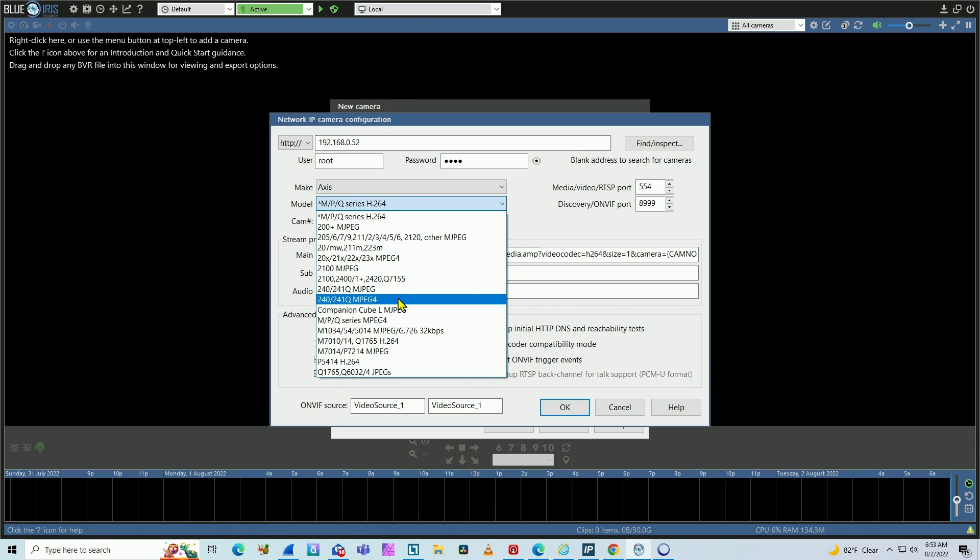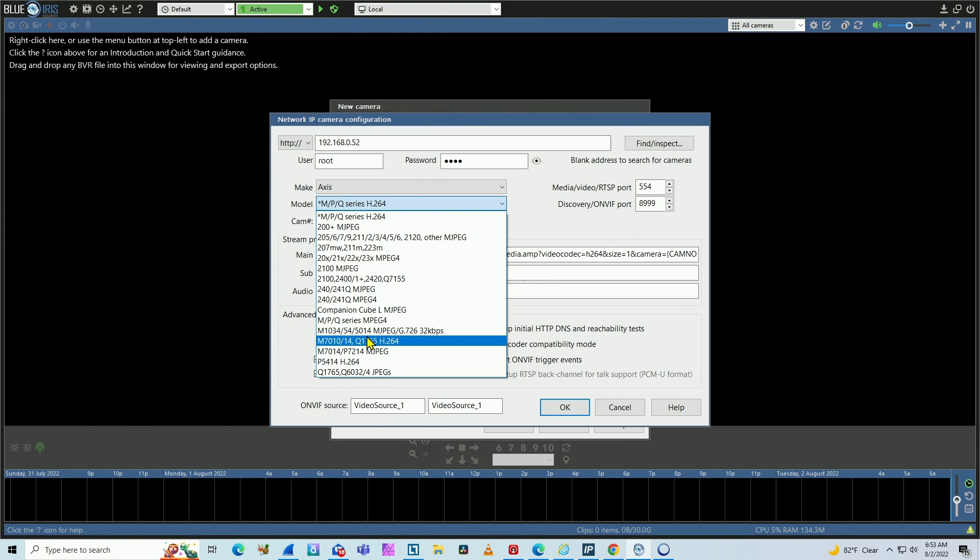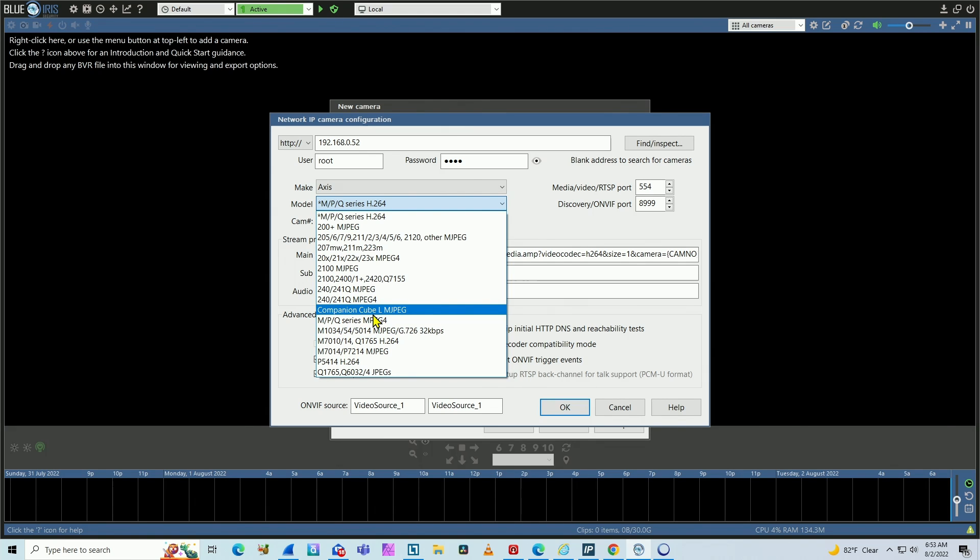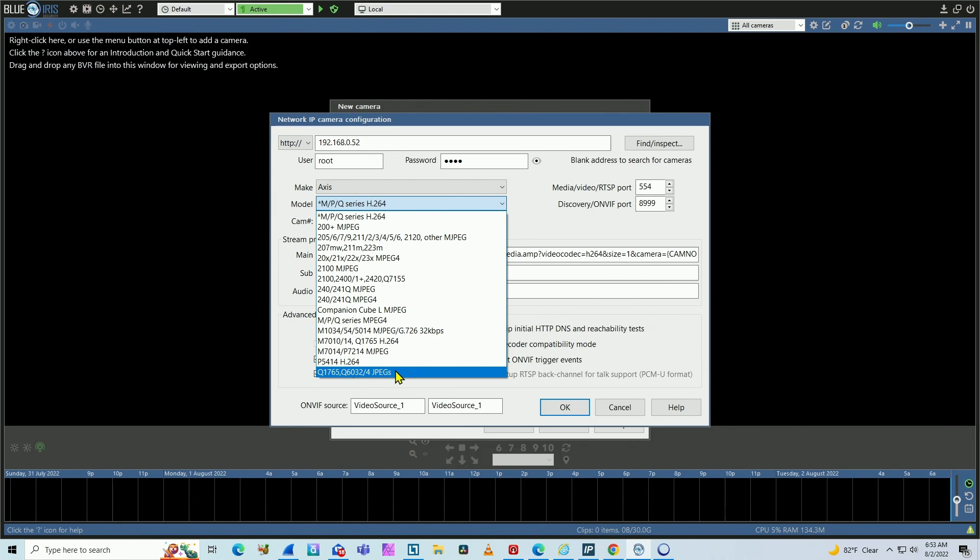different models. Sometimes you have the models here. Sometimes you don't. So I have the P1365 Mark 2. So I don't have the name here.